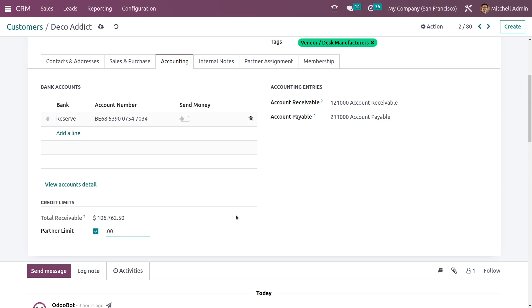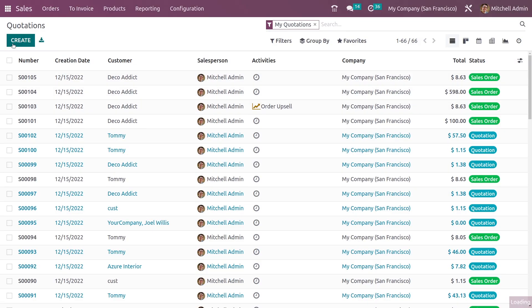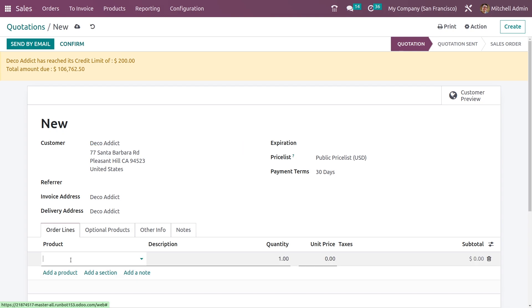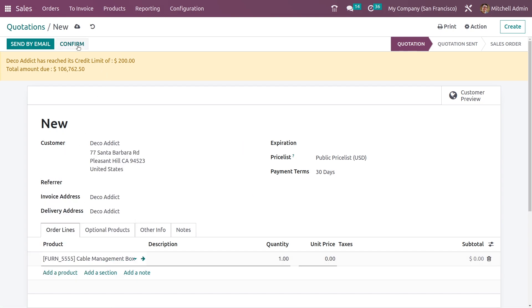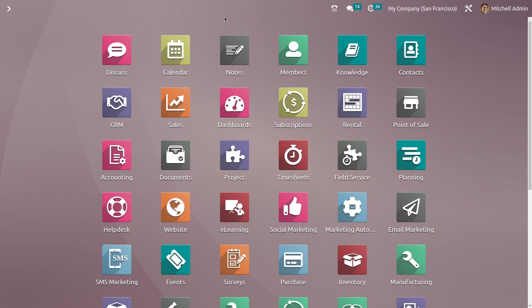And you can see it is shown as 100 because we have set the default partner limit as 100. And if you change the limit to 200 and save the settings, then go back to the sales order and create a new quotation for the customer, you can see the credit limit has changed to 200. So this is how you set the credit limits for the customers. This is the new feature in Odoo 16 where you can specify the credit limit for each and every customer during the sales order.